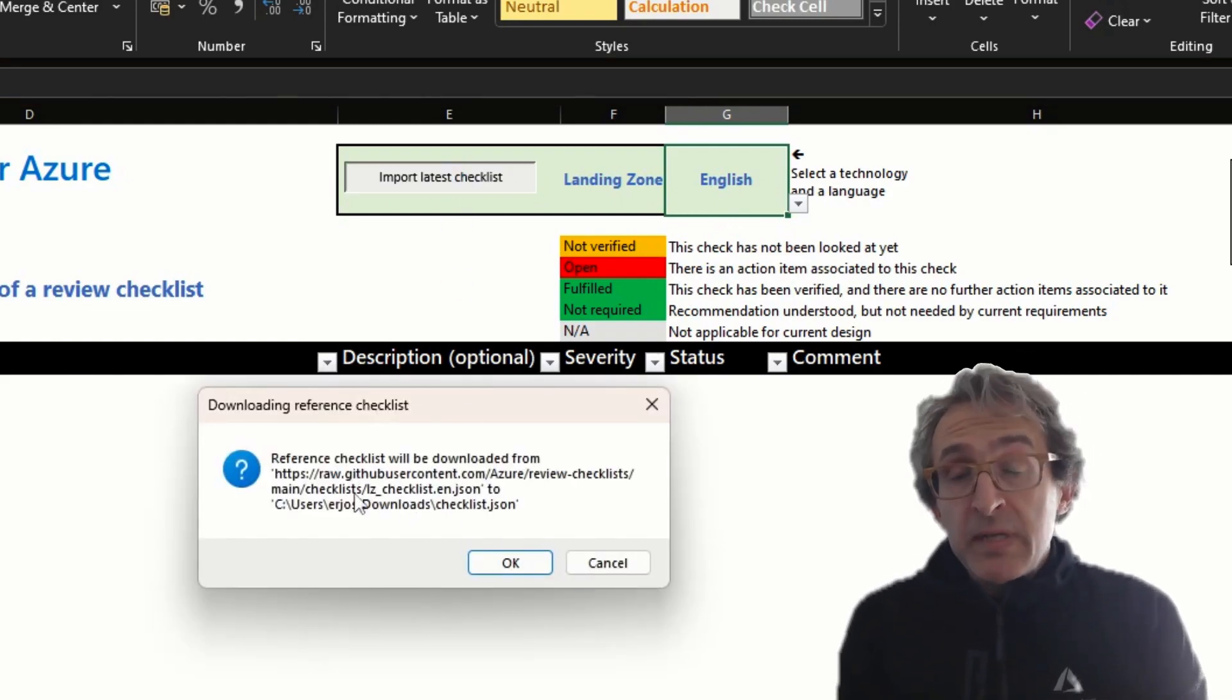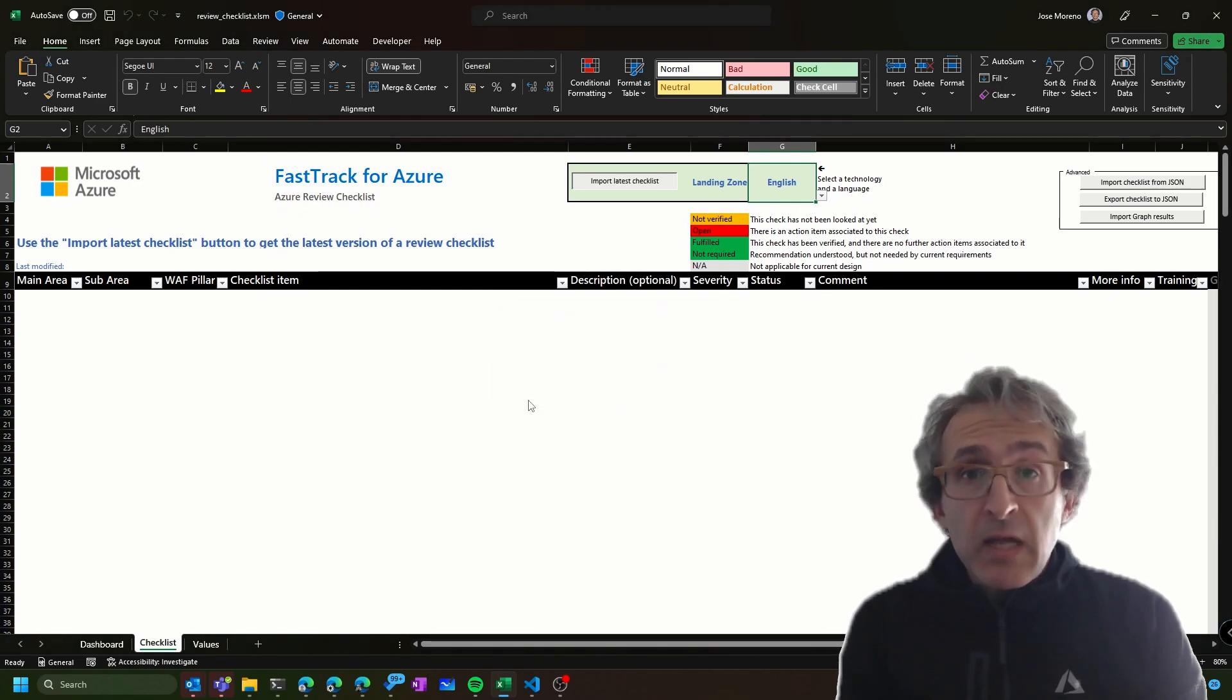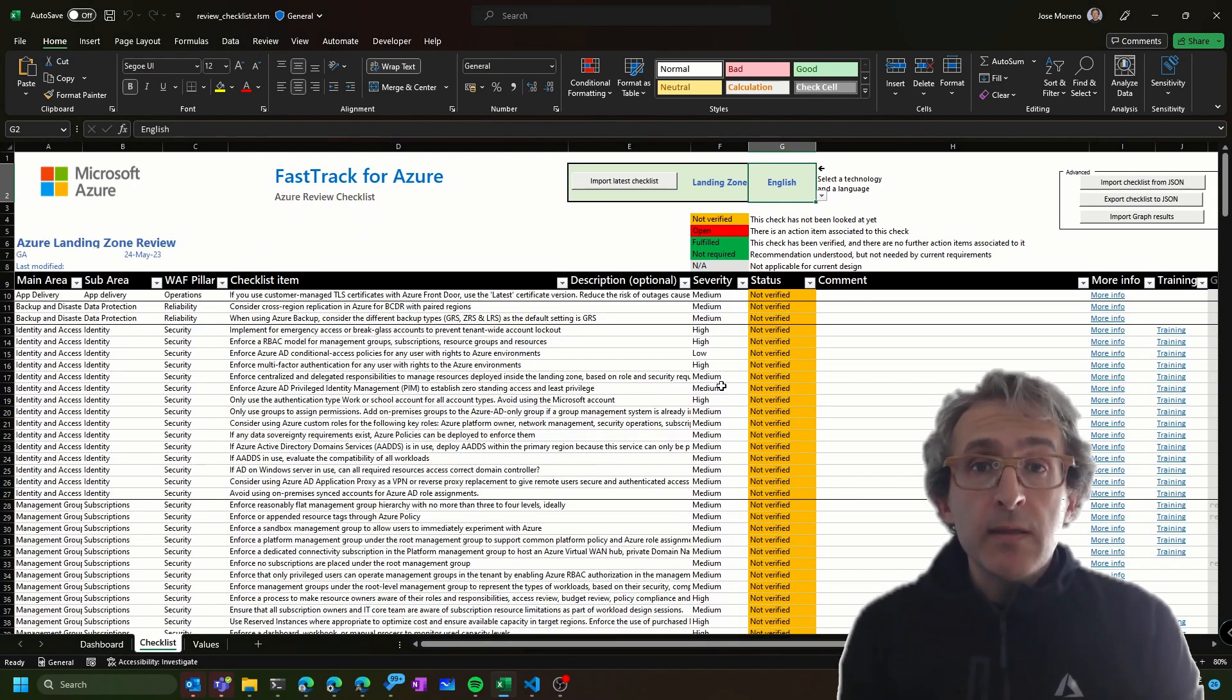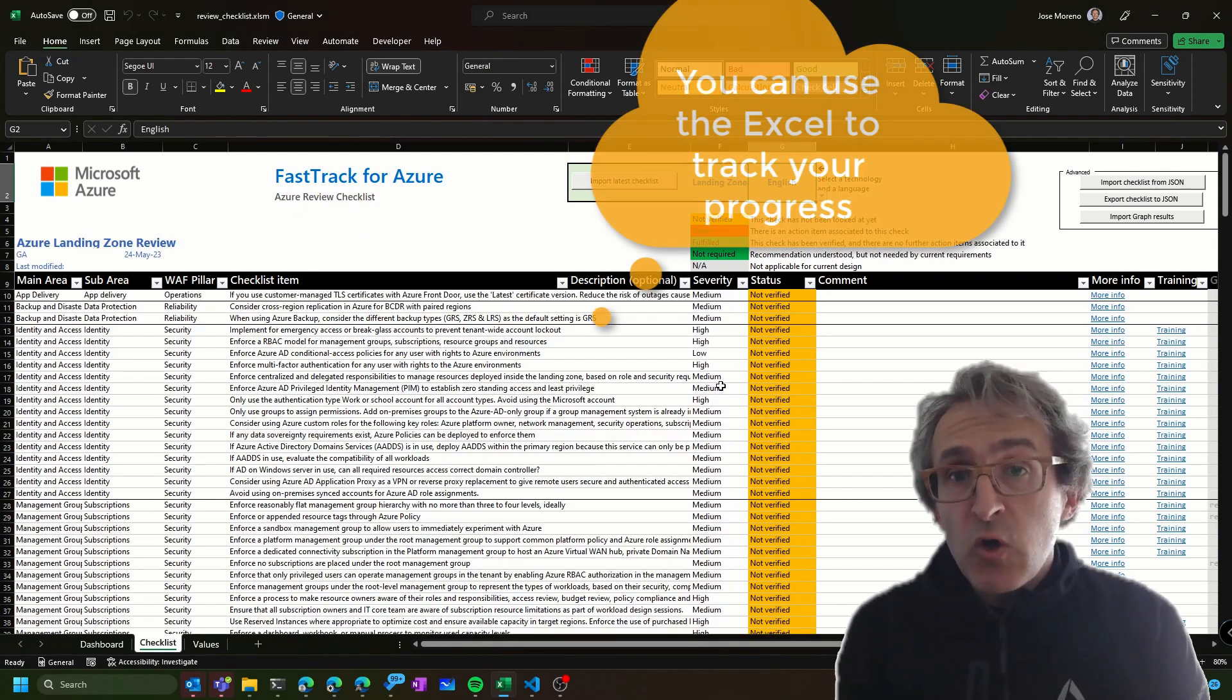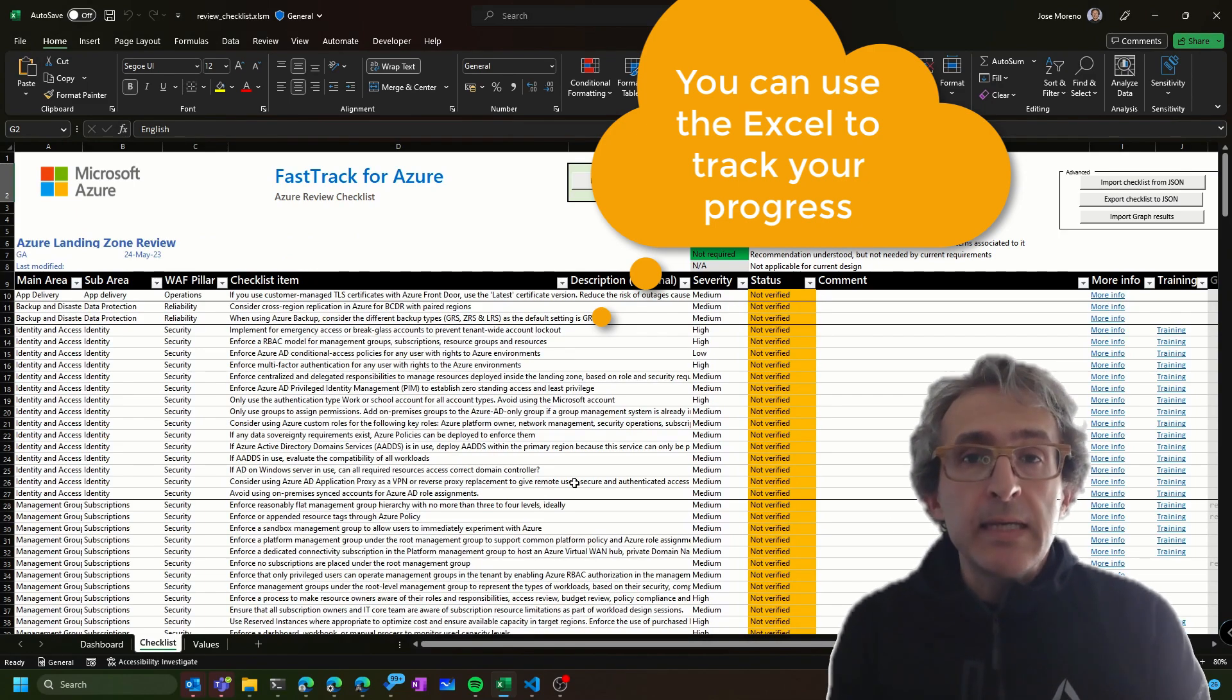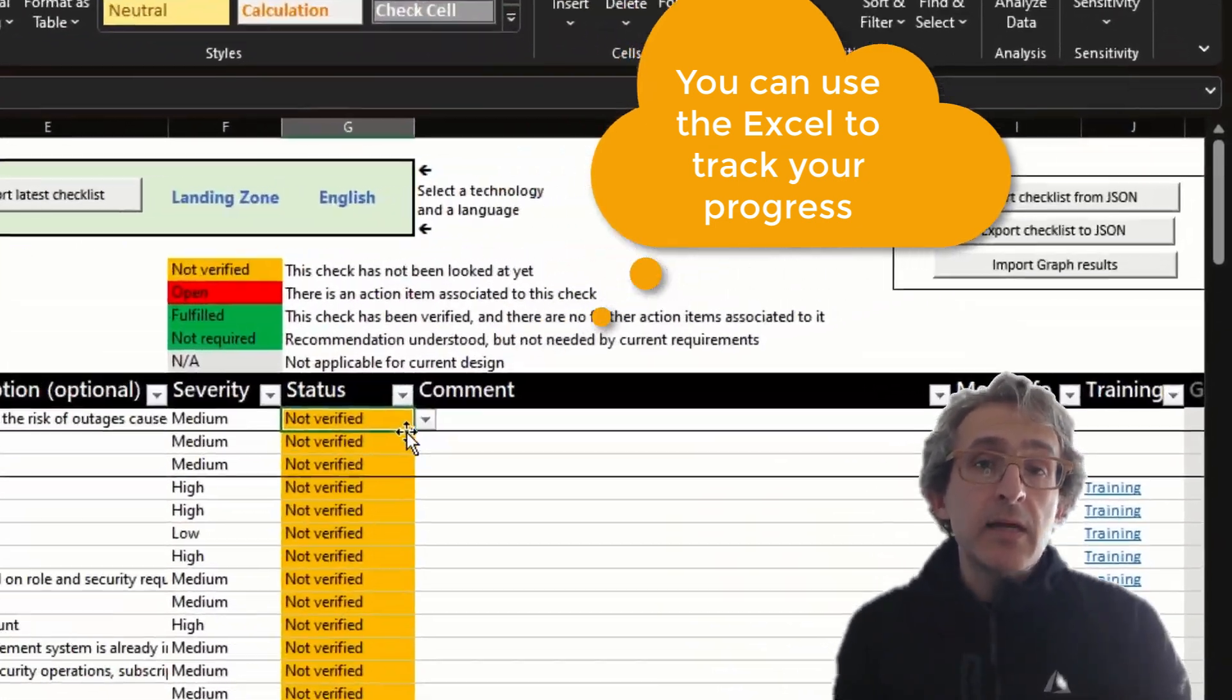The best practices are stored in different languages. In this case, I'm loading the landing zone best practices that cover a wide range of products in English. As you can see,